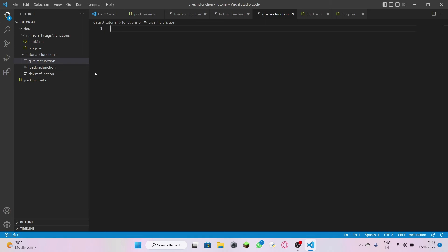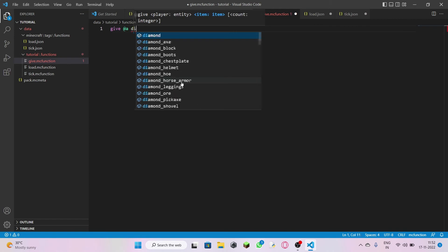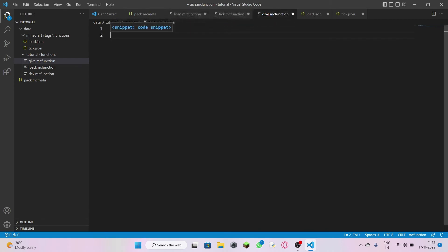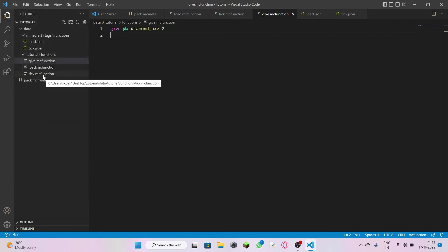I'm going to give whoever downloads my data pack some gifts. The command is: give at all players diamond_axe 2. Two diamond axes is more than enough to play a day in Minecraft. Now everything is done — go to File and click Save All. I'm warning you again: don't forget to save.